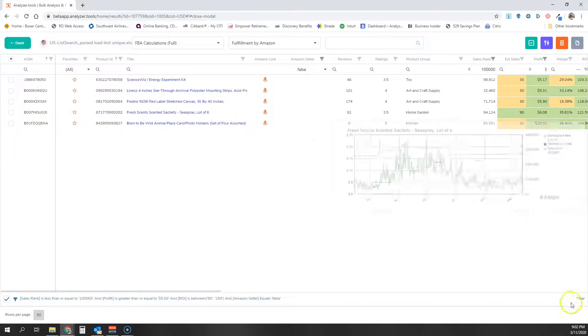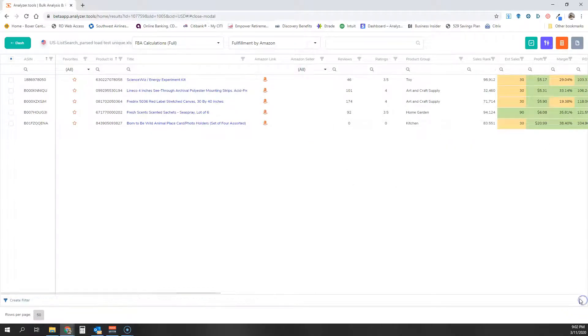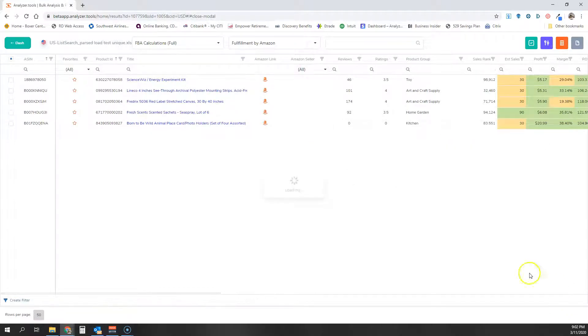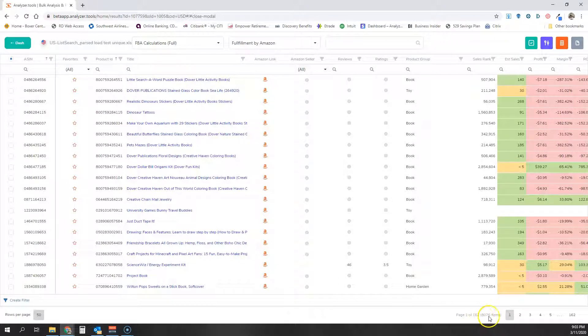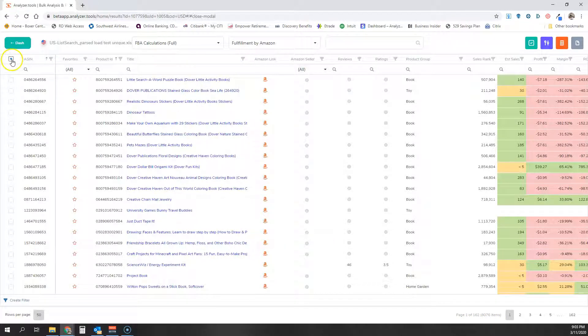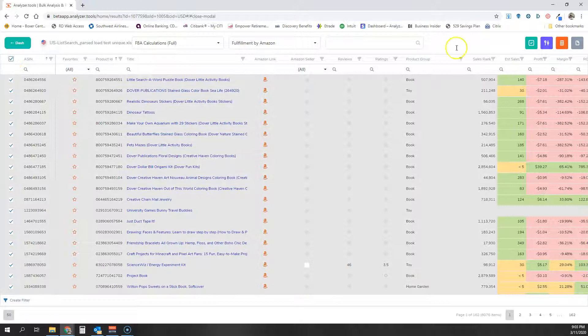Now, if you have a list like this one, I've just cleared all my filters, and you have an 8,000 product list, and you try to select all...